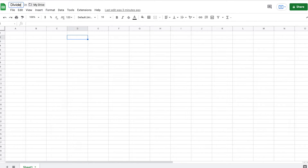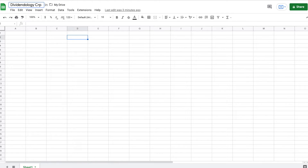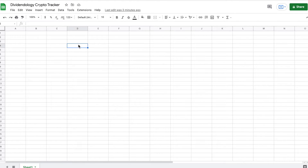The first thing I'm going to do to start my spreadsheet is come up here to the top left and title it 'Dividendology Crypto Tracker.' When you pull up Google Sheets, this is what you're going to see it under, so title this whatever you want to save it as.